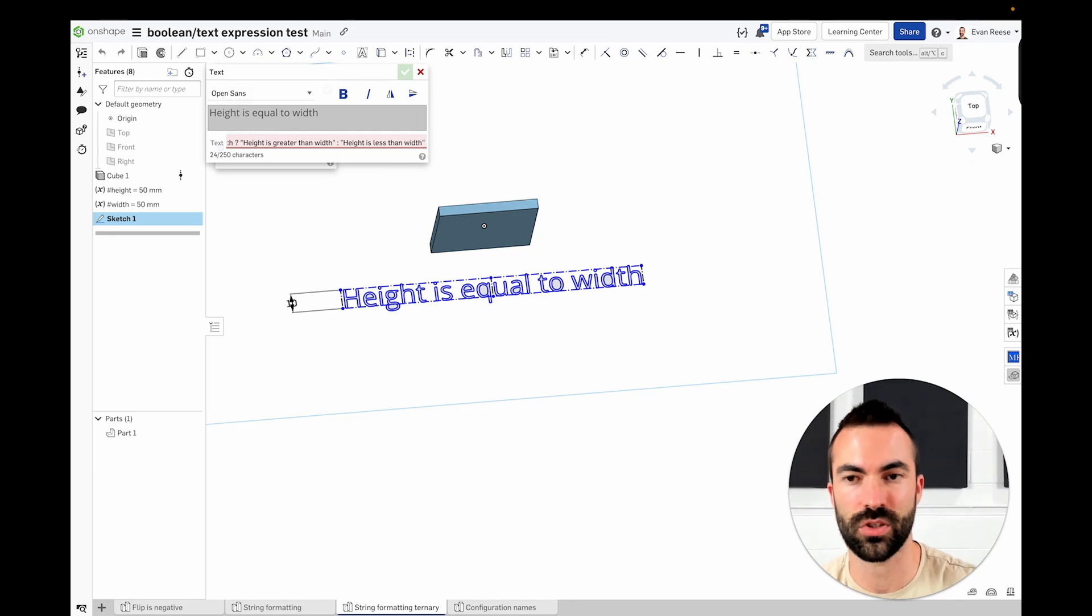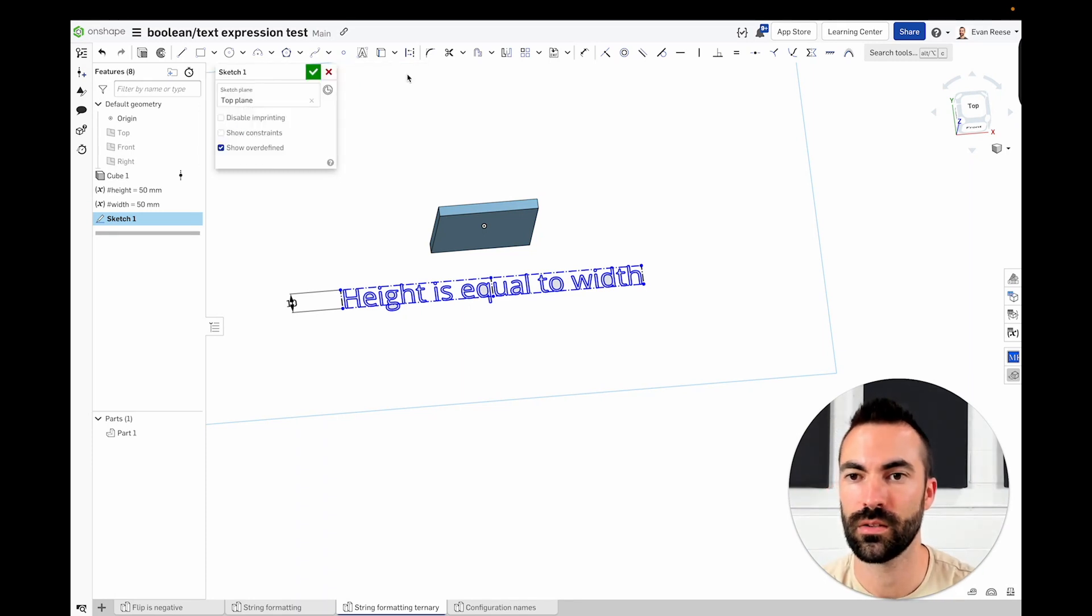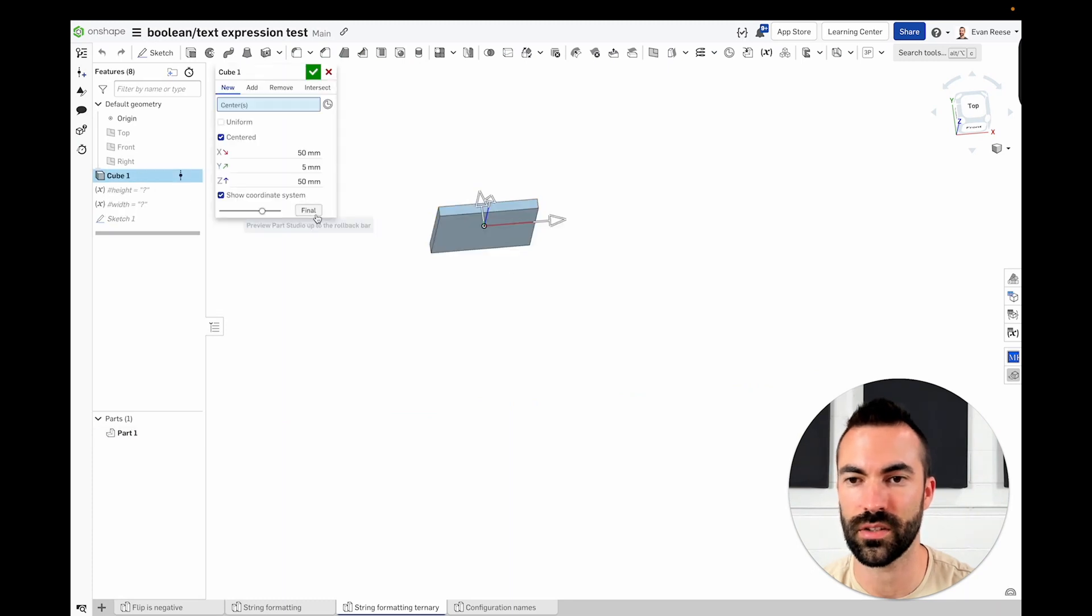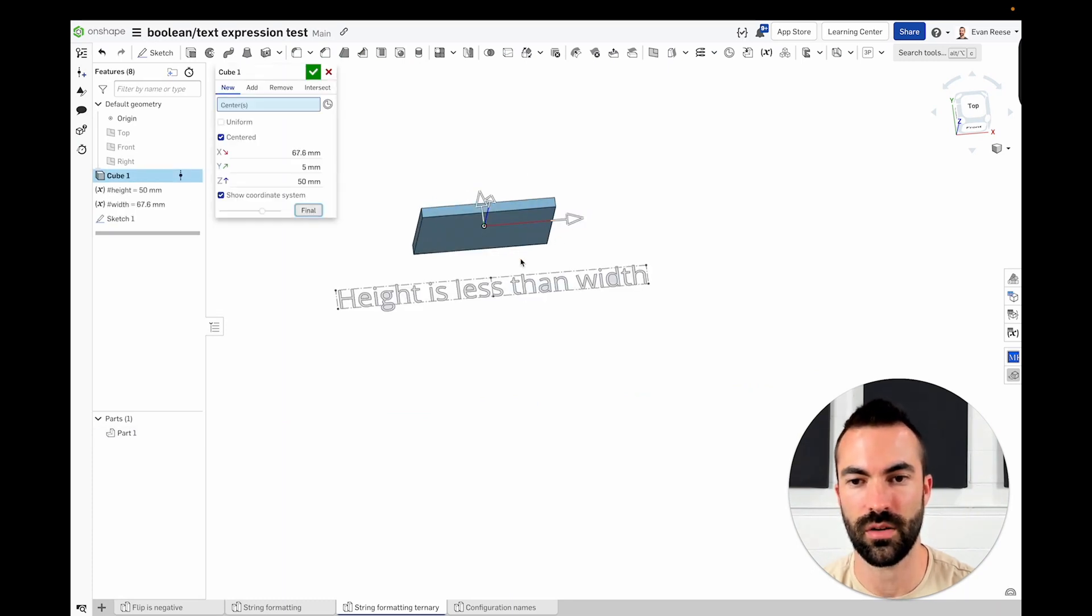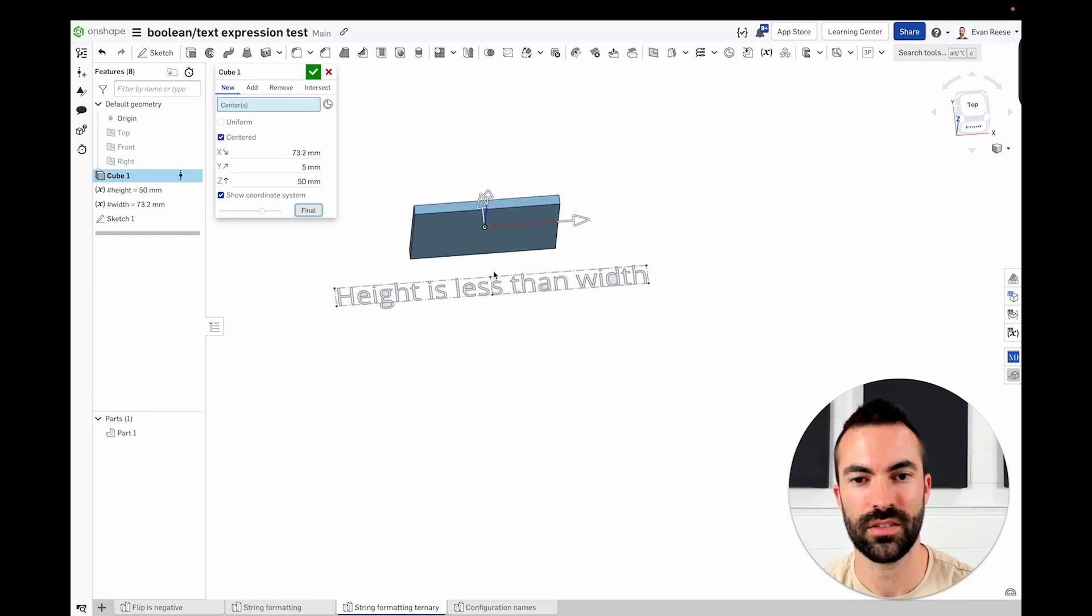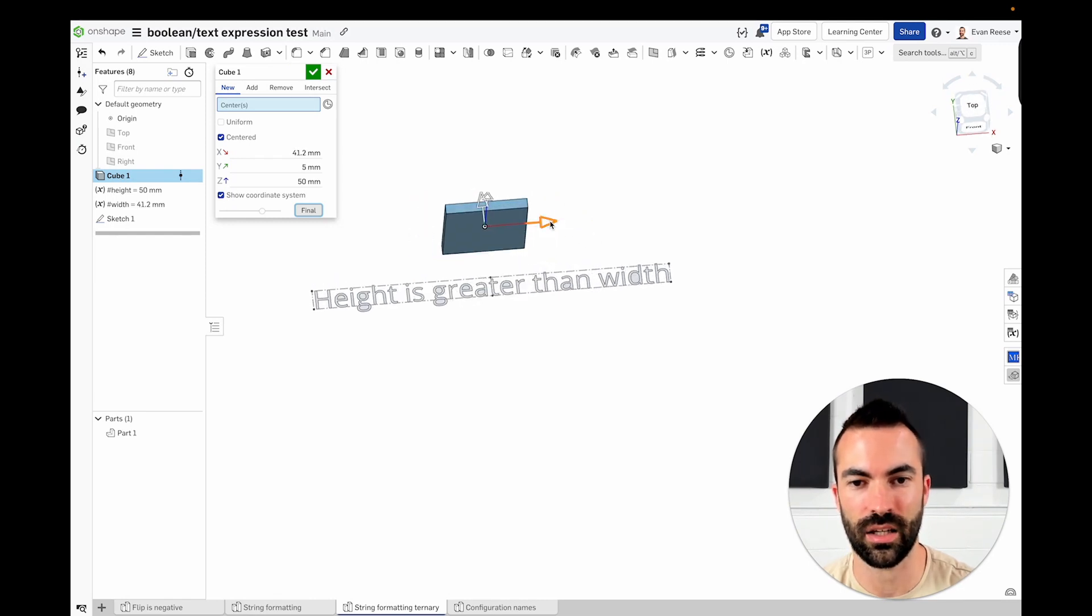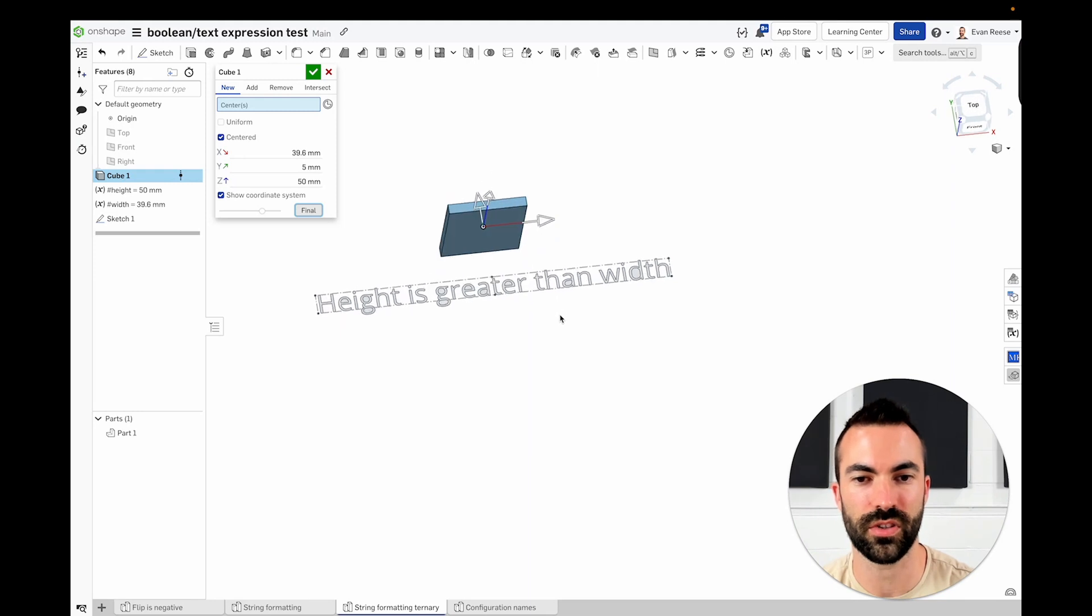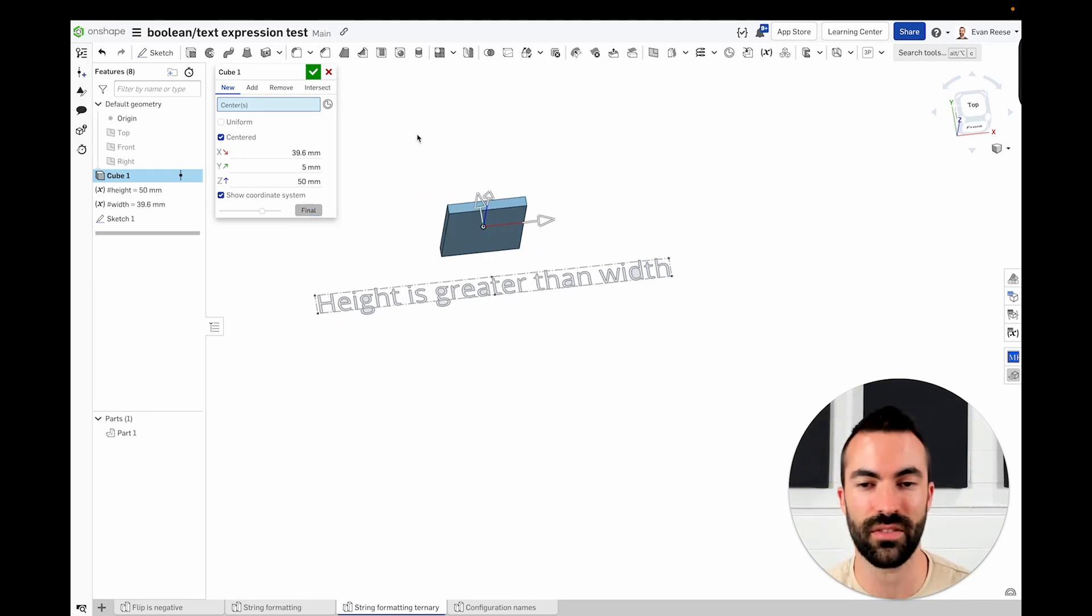I'm not sure why. Somebody can probably explain that to me. So there we go. I've got it working, I believe. Let's do that. We'll check final. So there we go. Height is less than width. That is correct. And I can pull it in. Height is greater than width. Also true. So that's how you can use some more advanced logic to drive this stuff.